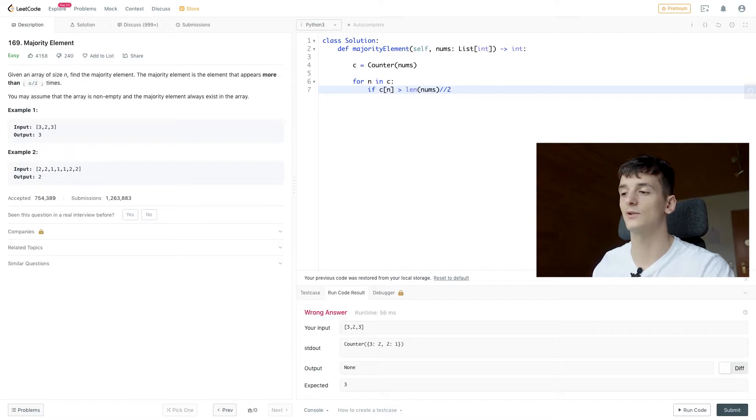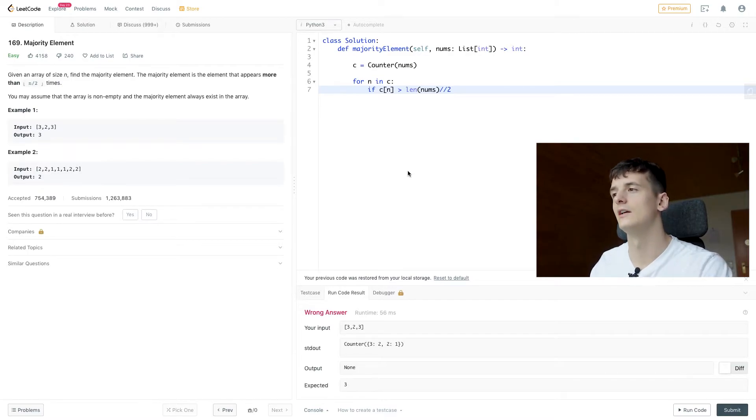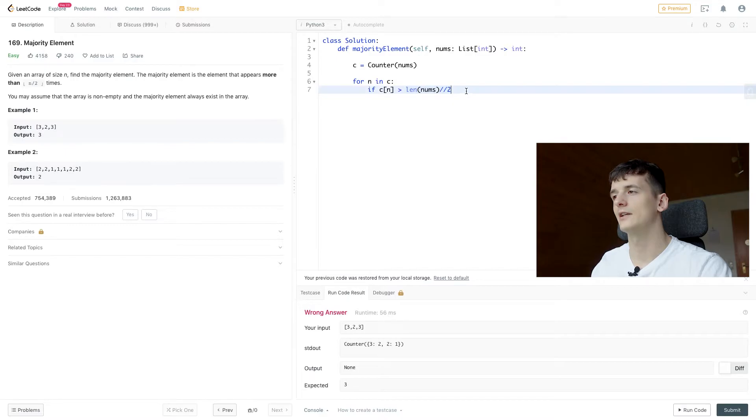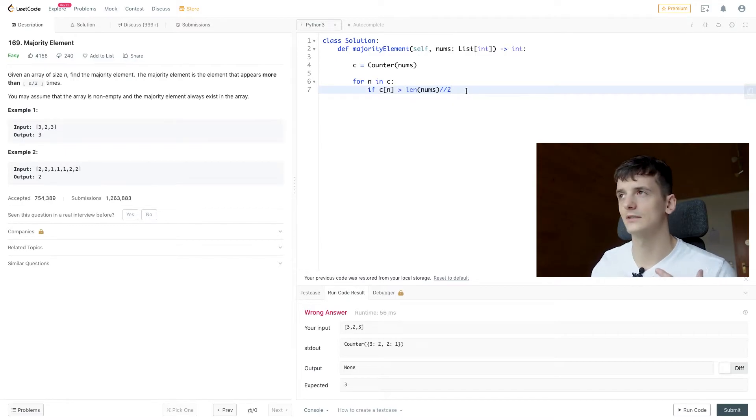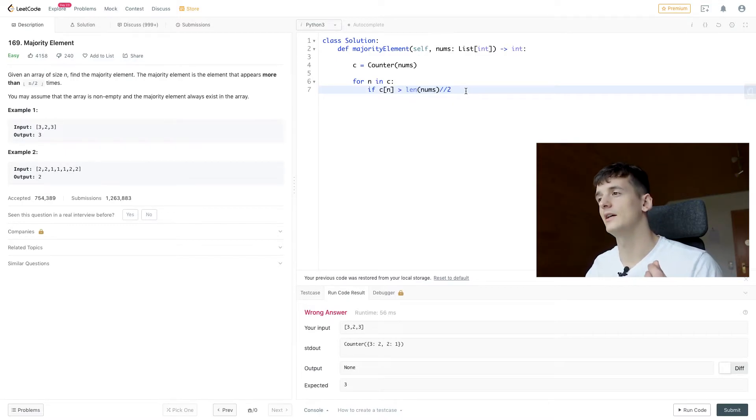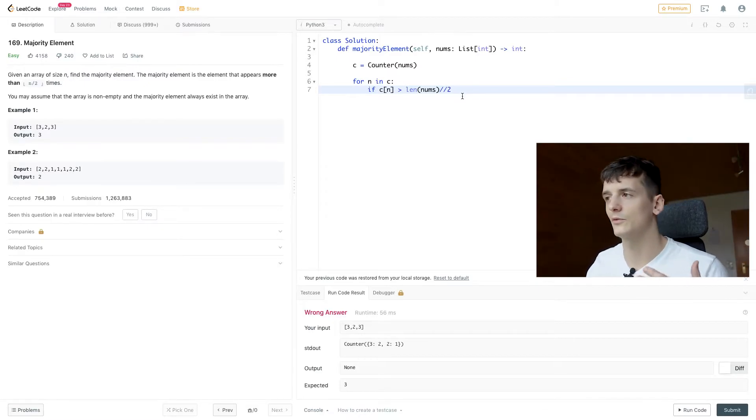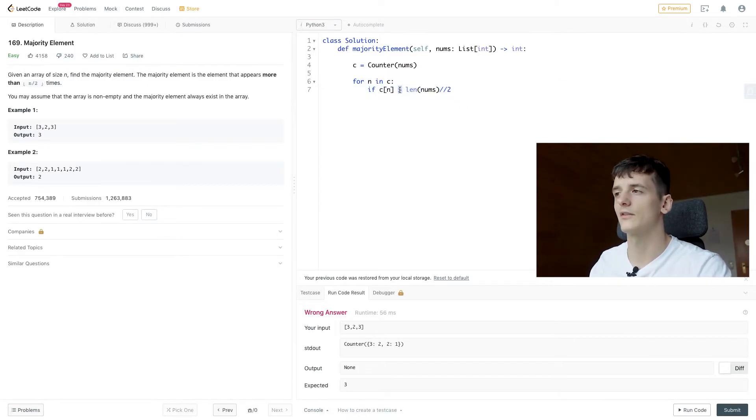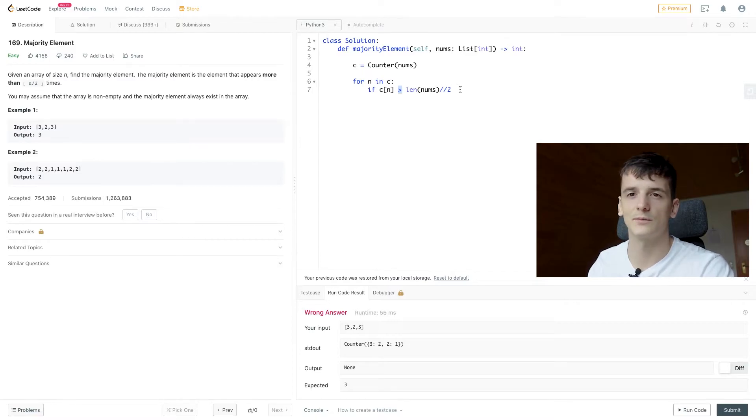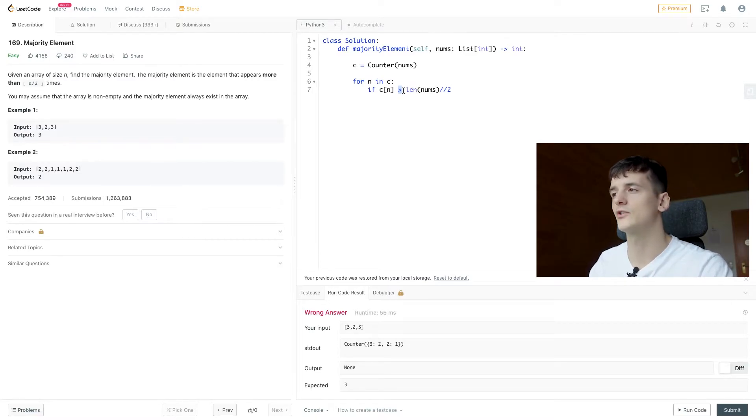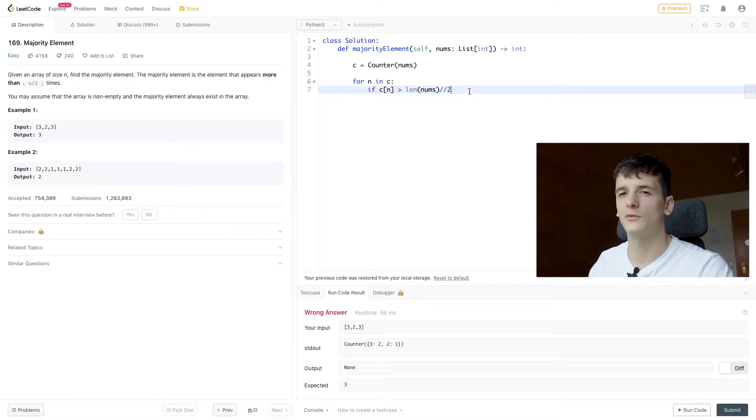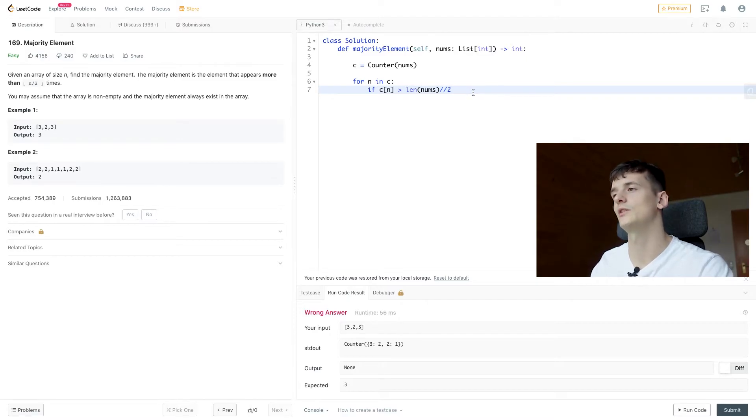In that case, we have three elements in the array. And by dividing it like that, we're going to get one. And because we're not using any remainder, not 1.5, but one. And then we have to be larger than that to be the majority element. So if we were larger or equal, one would be allowed and one wouldn't be the majority. We need at least two here.